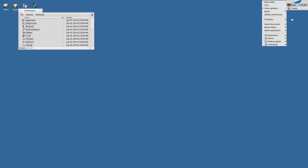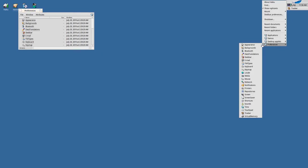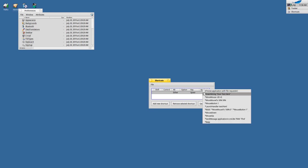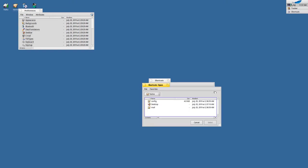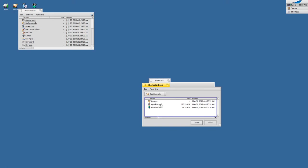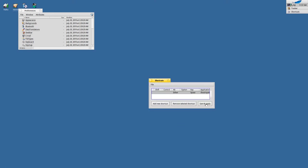Oh, I didn't want to click here. Preferences, Shortcuts. Add new shortcut first of all. Then click here where it says Alt—below the Alt we click. And then we have to click here below 'key'—enter a spacebar, right? Here we have to right-click. Choose 'Application with file requester.' And then navigate to Haiku, System, Apps, QuickLaunch, QuickLaunch. Save and Apply.